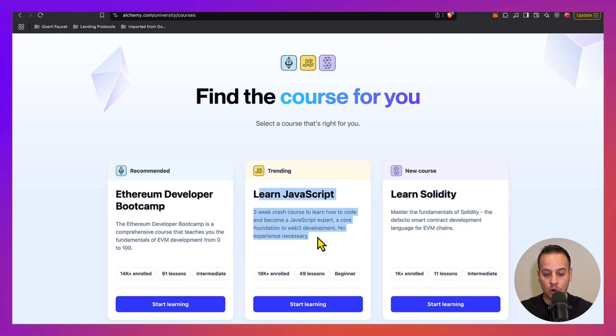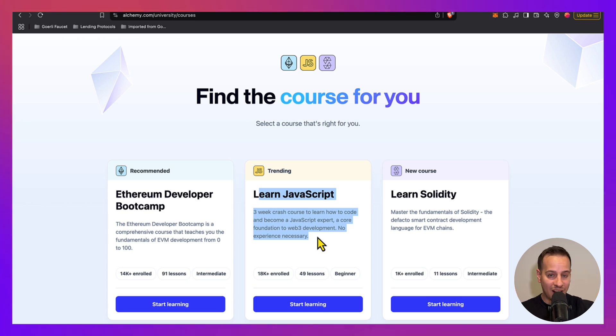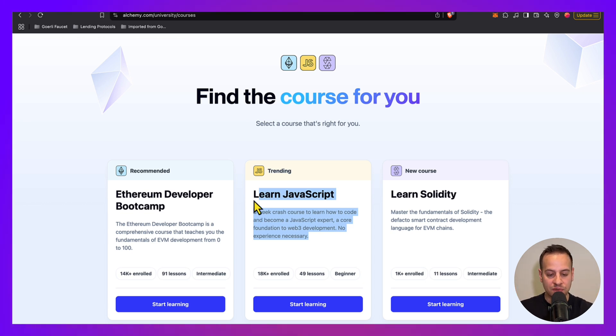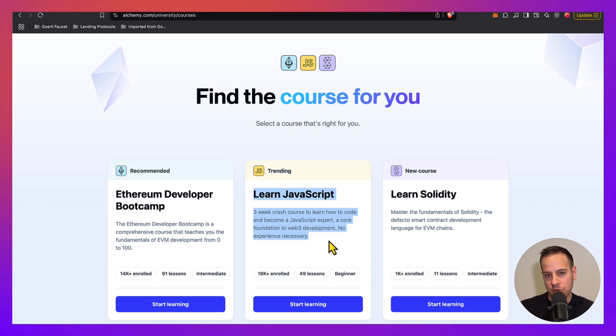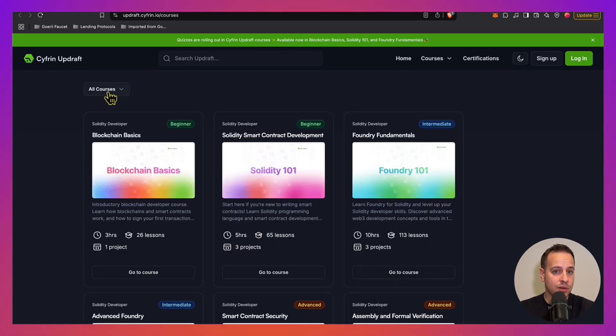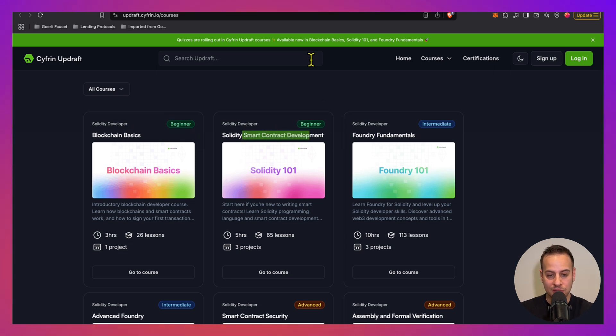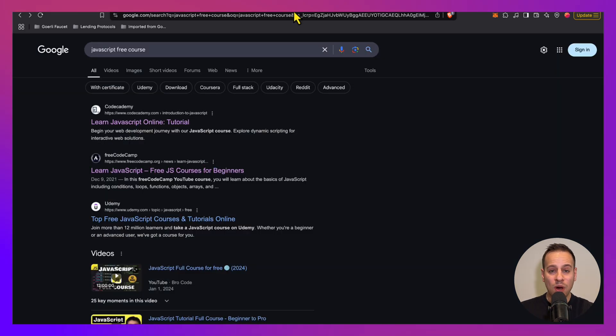Actually, JavaScript is also useful because we use sometimes a framework called Hardhat with smart contracts. So it's useful to learn JavaScript, which is the backend and the fundamentals of Hardhat. You also have great courses in Cyfrin and Updraft: Blockchain Basics, Smart Contract Developers, Foundry, and so on.